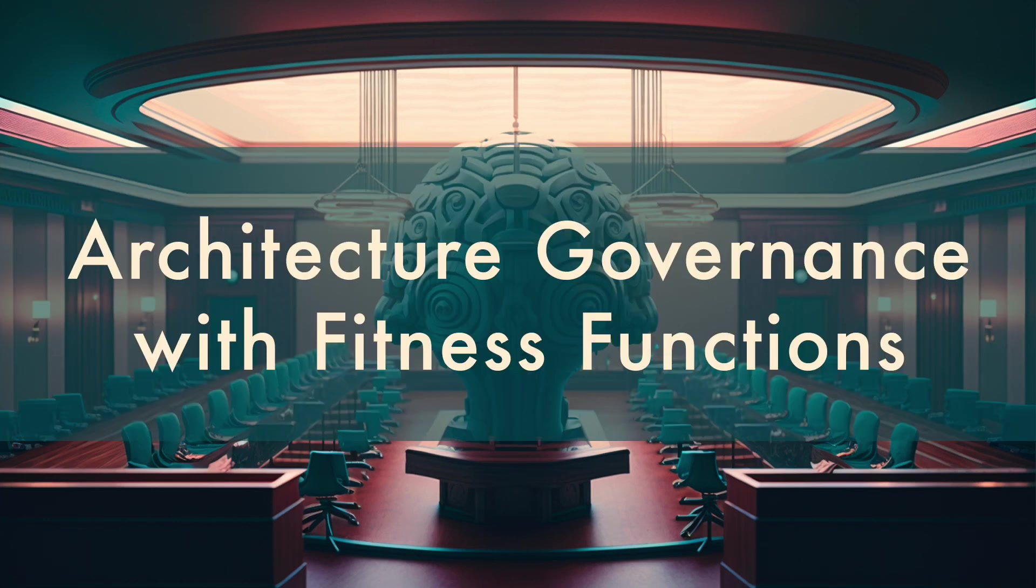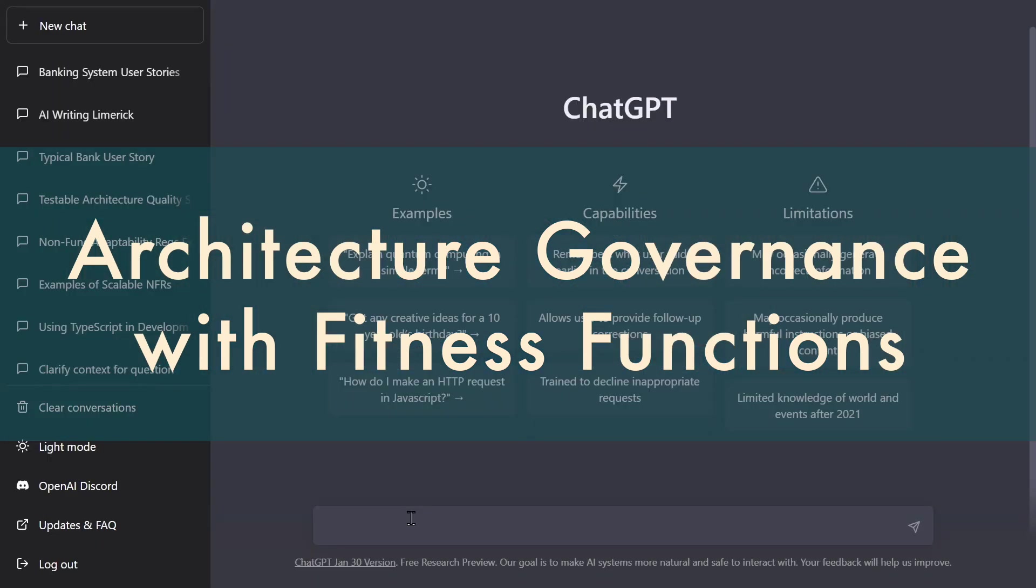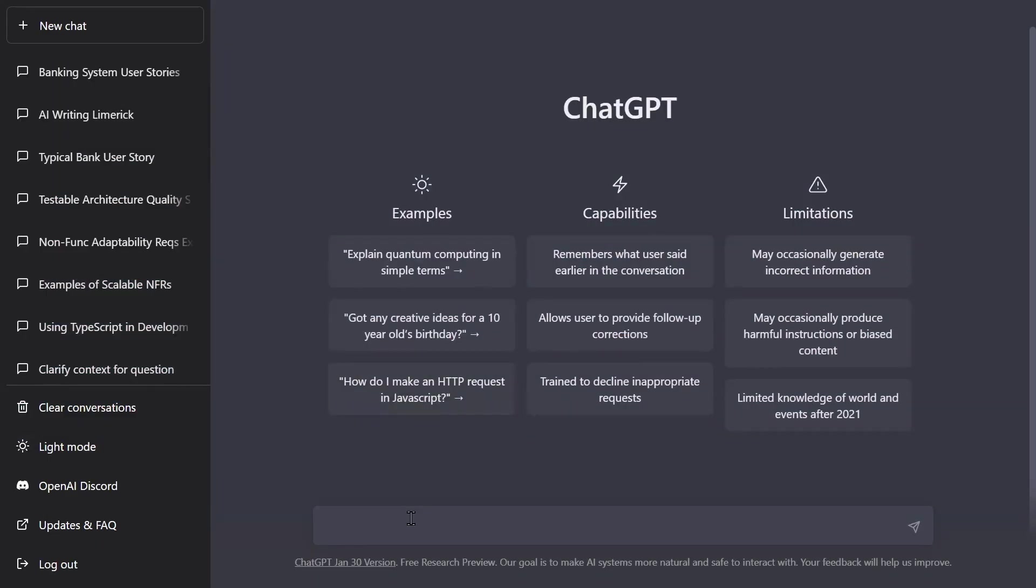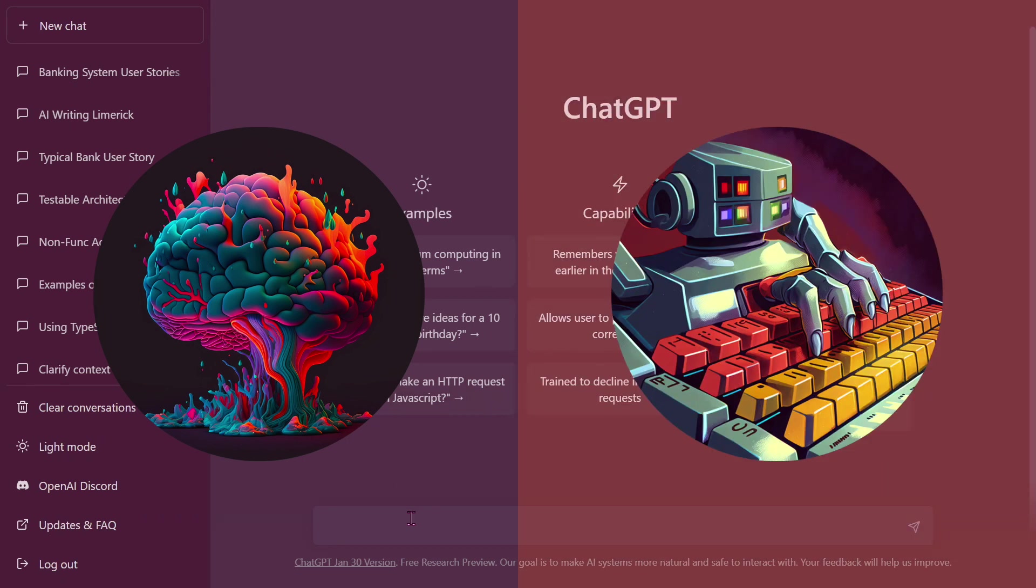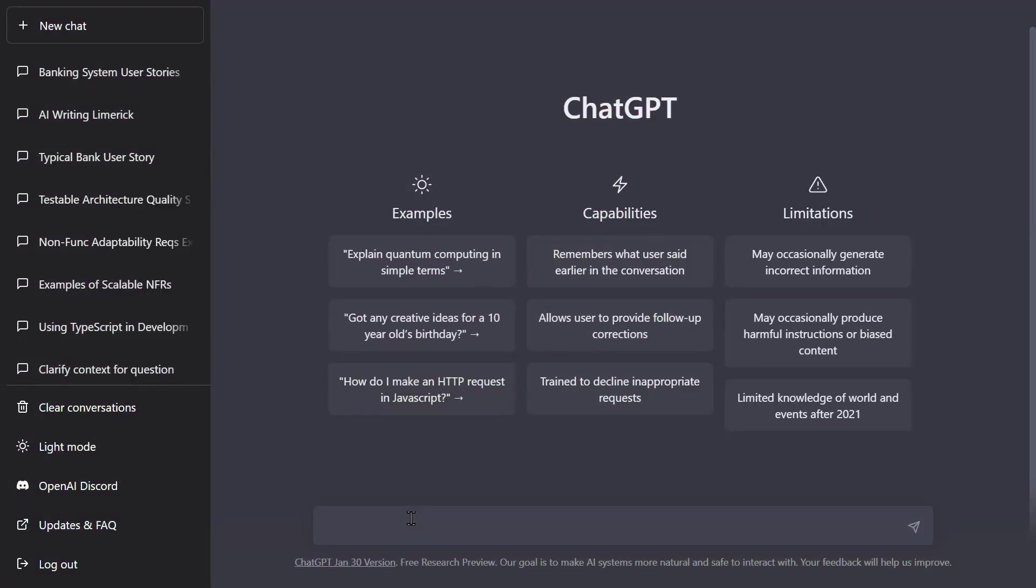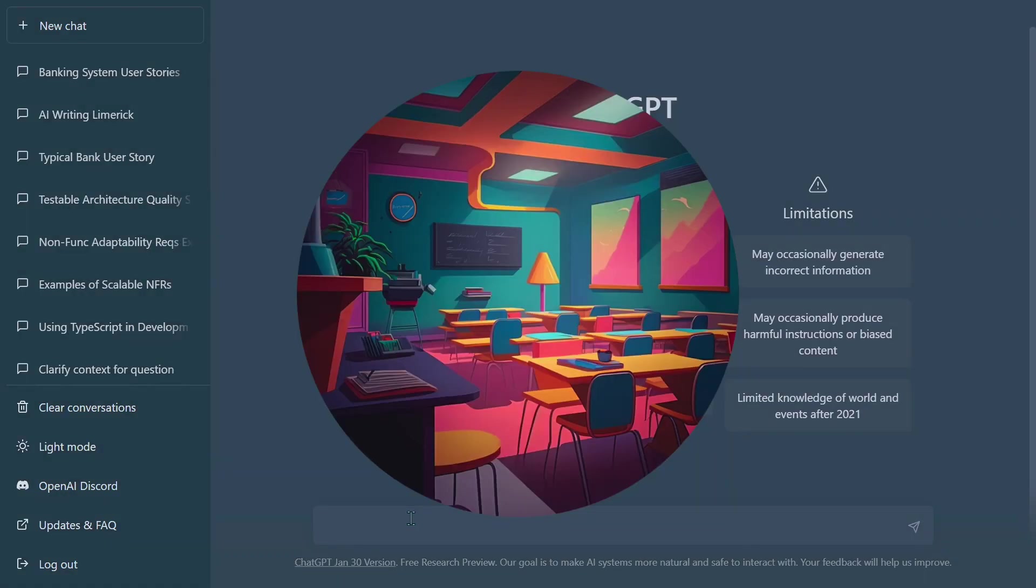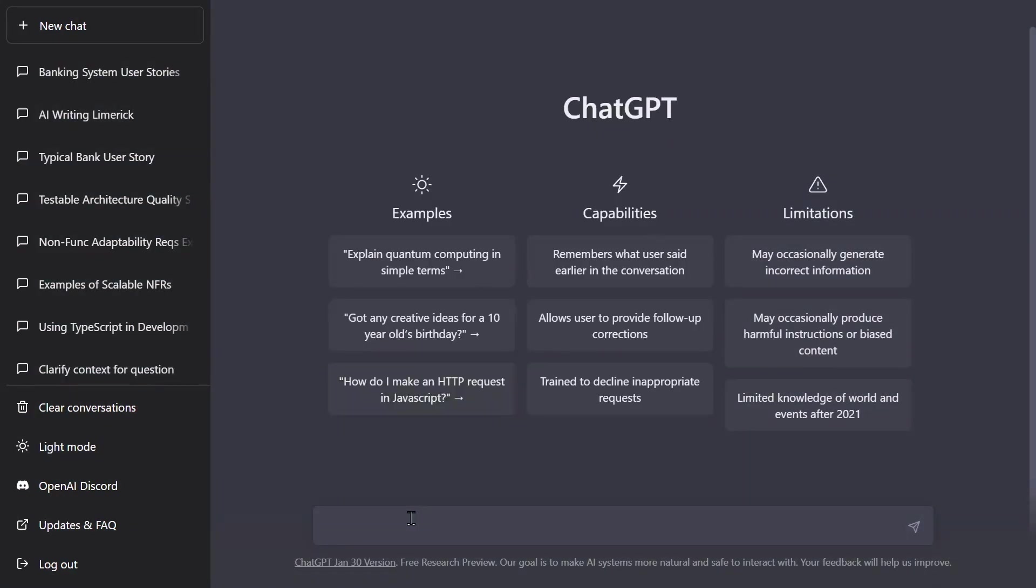All right, so probably by now y'all been messing around with this ChatGPT thing a bit. We know it's kind of good for some things and not so good for others, but one thing it's really good at is pulling together examples, which is great for teaching. So let's use ChatGPT to demonstrate how to write architecture requirements and fitness functions so we can test them.